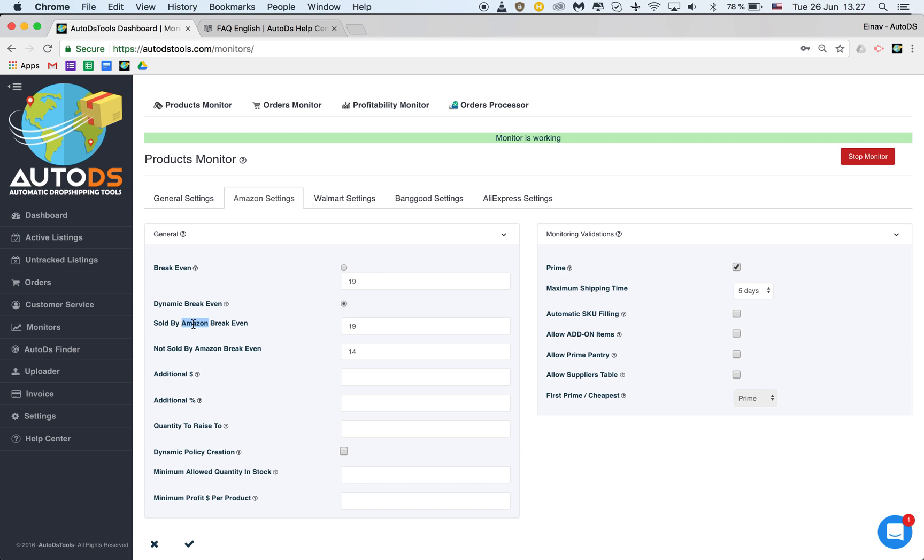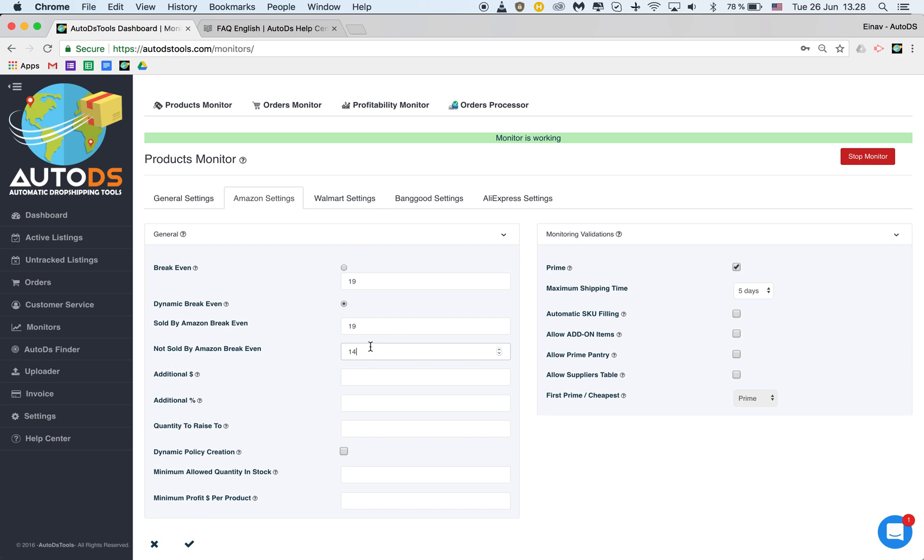So when the seller is Amazon it's recommended to use a higher break-even because Amazon charges taxes and when the seller is not Amazon meaning it's an item that is fulfilled by Amazon also known as FBA then you can use a lower break-even because in 80% of the cases you won't be charged tax. So this is something we've added for you, a feature because it helps you to be more competitive with your pricing.